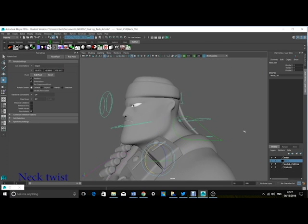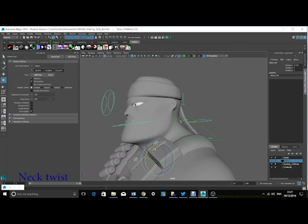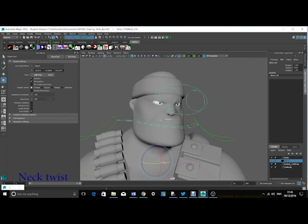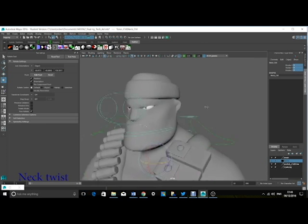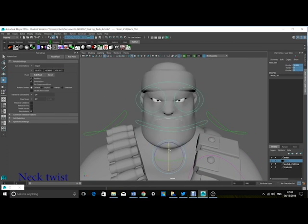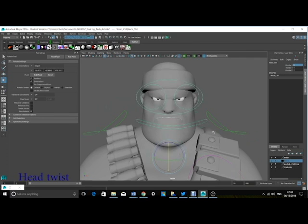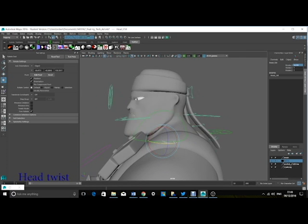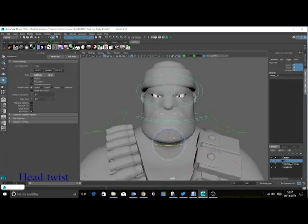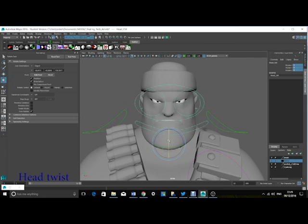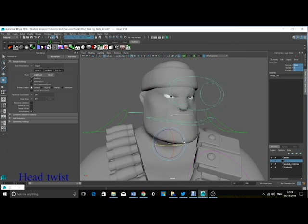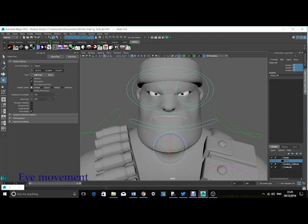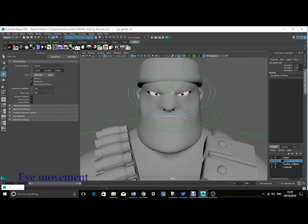In the head and neck, I have used Orient Constraints. This is to help let the neck and the head move up and down and twist from side to side. The eyes use an aim constraint so that I can easily move them from side to side and up and down.